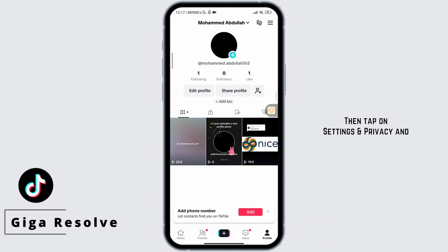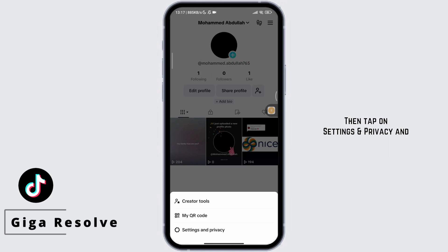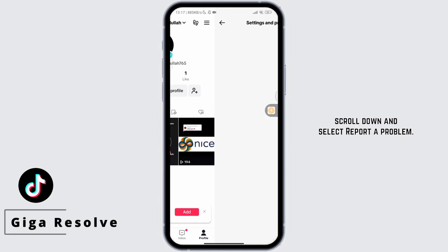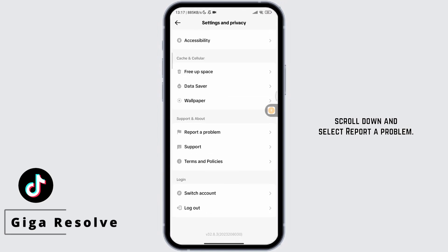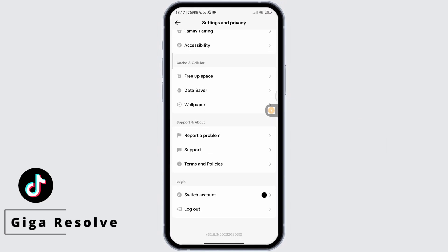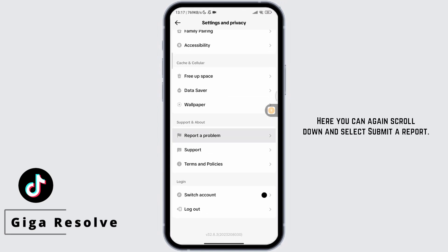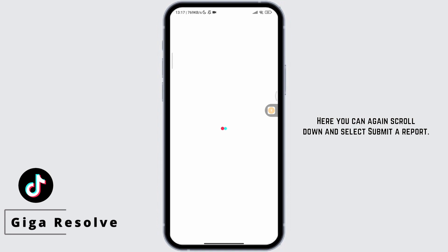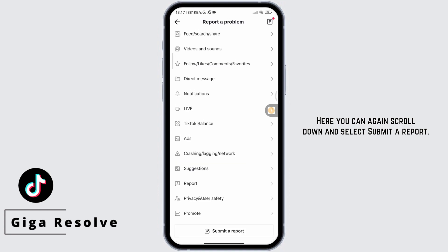Then tap on Settings and Privacy, scroll down and select Report a Problem. Here you can again scroll down and select Submit a Report. In the description box that appears,